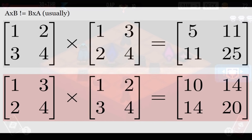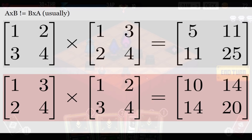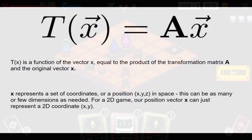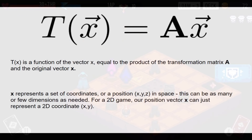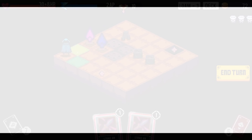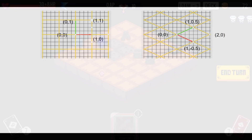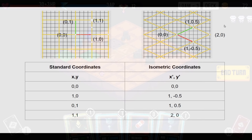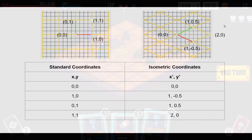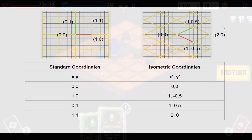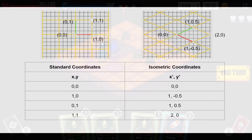The cool thing is that matrices and vectors have many interpretations in mathematics and engineering. In this case, we can use a vector — a list of numbers — to represent a set of coordinates, and a matrix as a way to transform that coordinate system. If we take measurements and create a table of values using an isometric system, we'll find that the origin is the same in both the Cartesian and isometric systems. The point (1, 0) in Cartesian turns into (1, -0.5) in the isometric system; (0, 1) turns into (1, +0.5); and (1, 1) turns into (2, 0) in the isometric system.